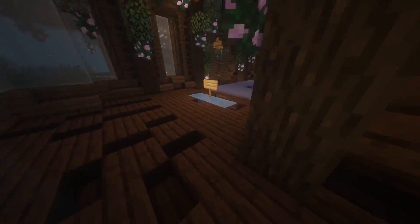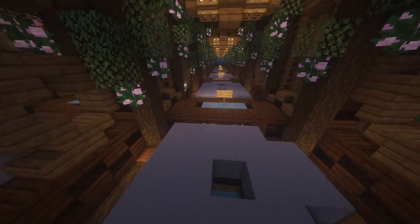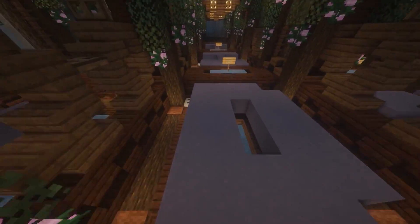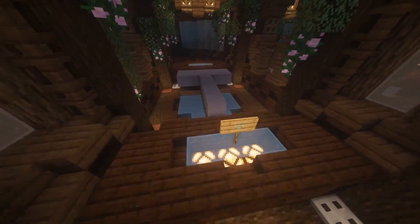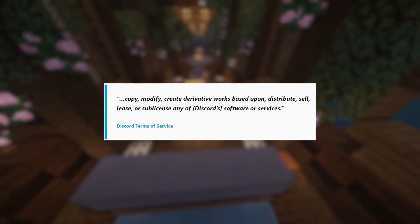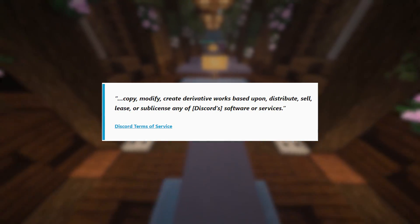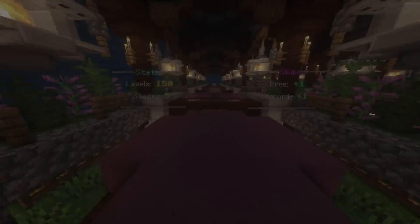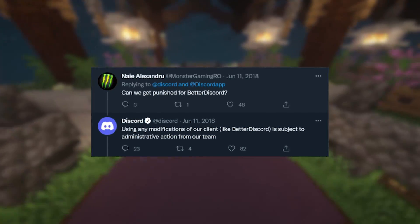So the big question: is BetterDiscord and these other client mods allowed? Well, Discord has actually come out and specifically stated that BetterDiscord alongside other client mods are not an allowed service, and that using them may result in a suspension or ban. Discord's terms of service state that users may not copy, modify, or create derivative works based upon, distribute, sell, lease, or sub-license any of Discord's software or services. Discord has even come out on Twitter before, replying to users stating that using any modifications of our client like BetterDiscord is subject to administrative action from our team.